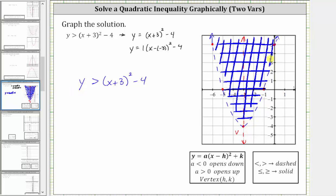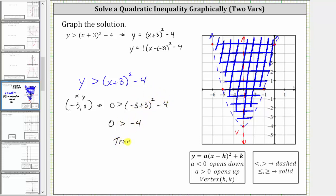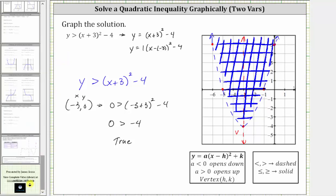We can select any point in this region, just not any point on the parabola. Let's select the point negative three comma zero. Substituting negative three for x and zero for y gives us zero greater than the quantity negative three plus three squared minus four. Simplifying, we have zero greater than zero squared minus four, which gives us zero greater than negative four. This is true, meaning this region is the solution to the original quadratic inequality — any point in this region will satisfy the original inequality.